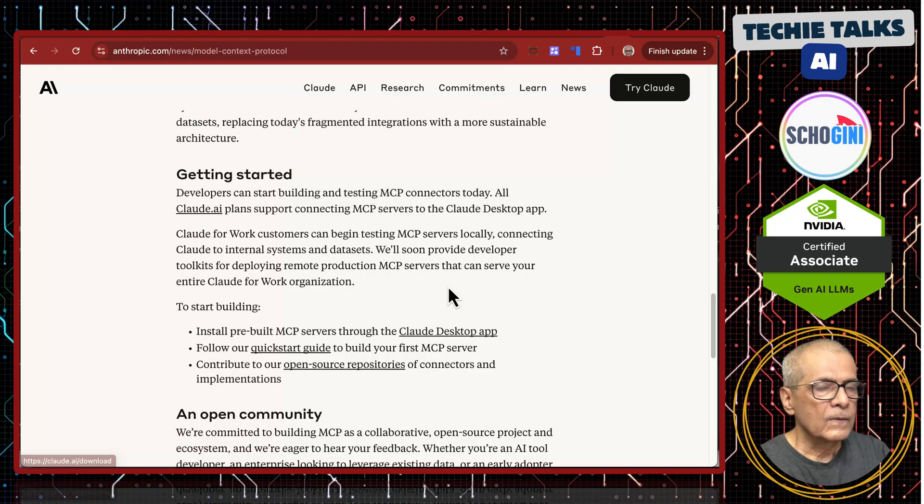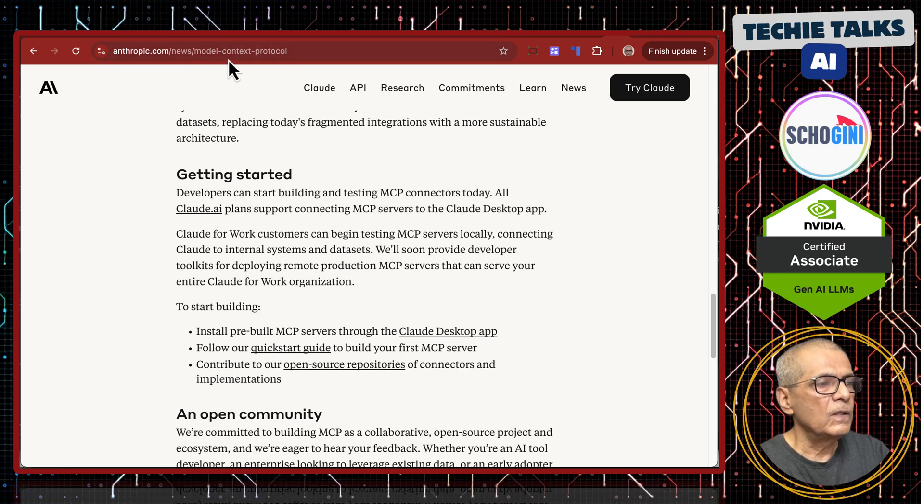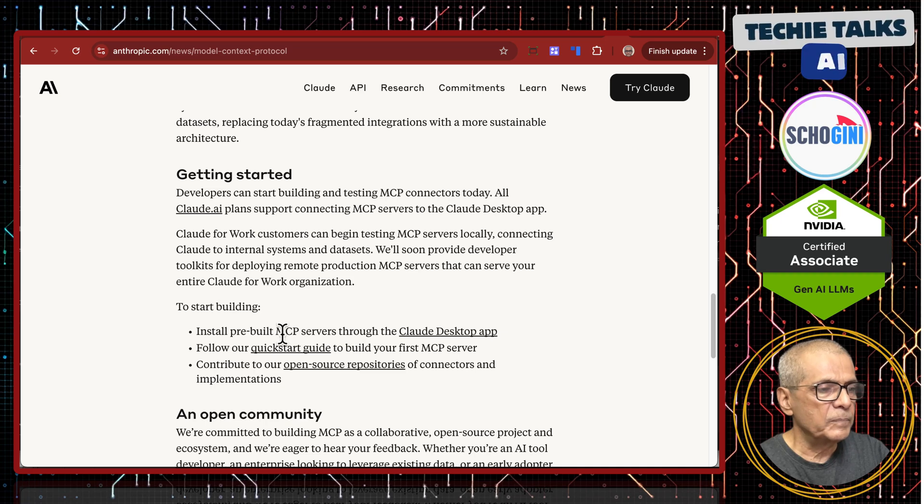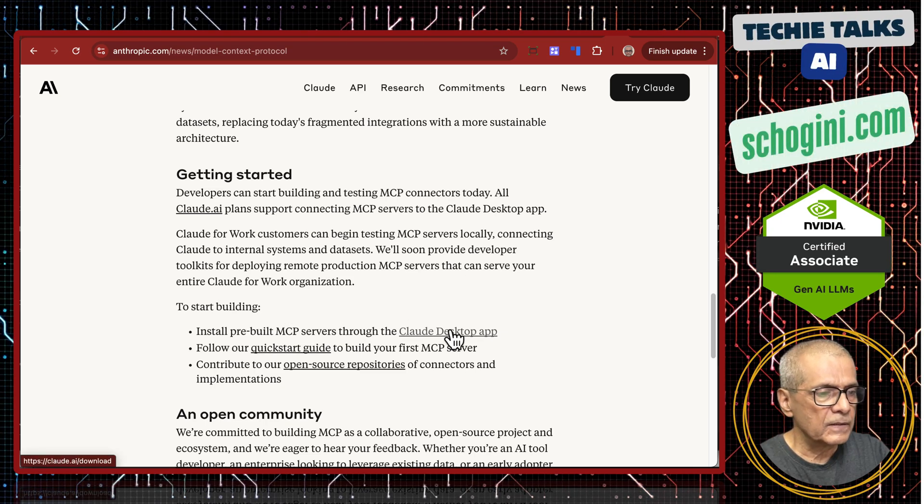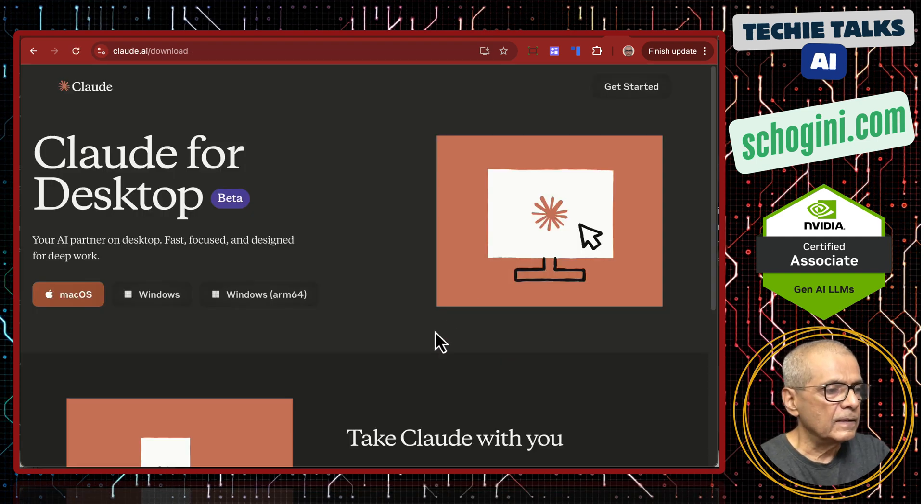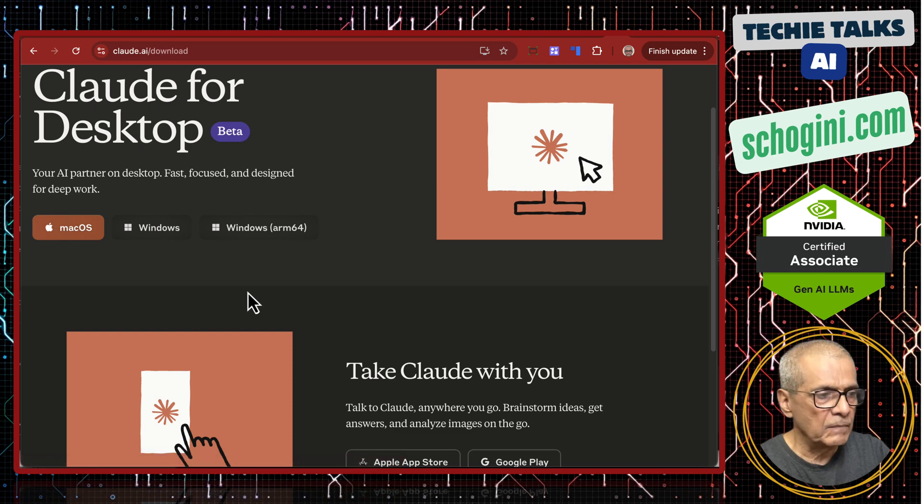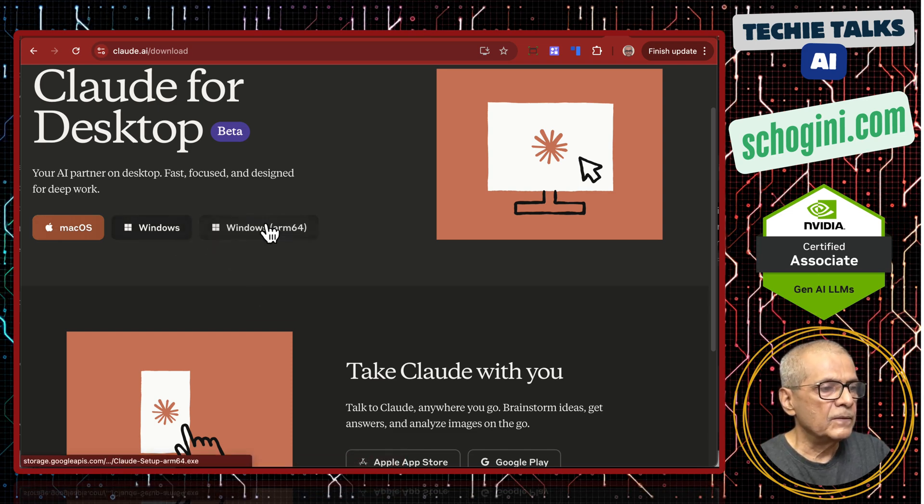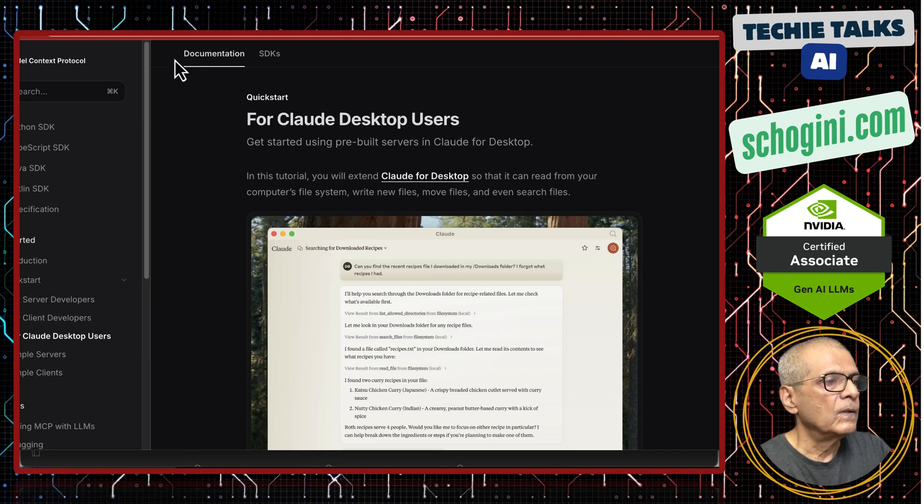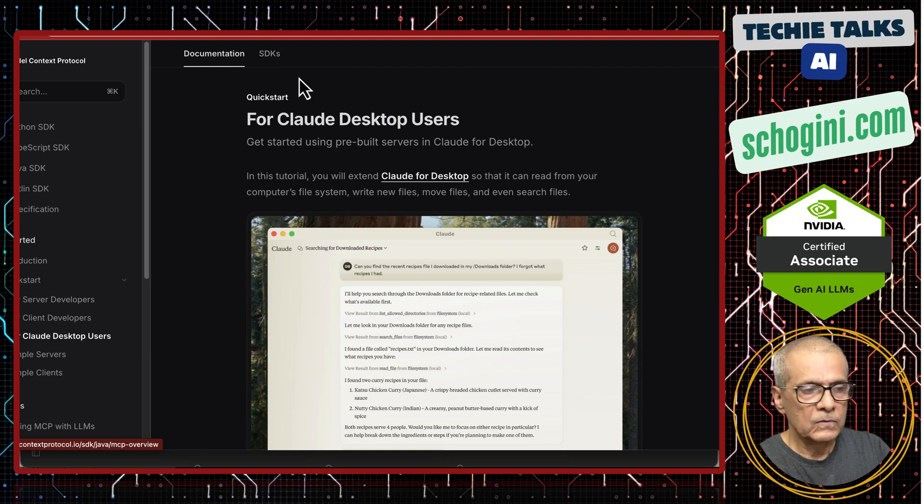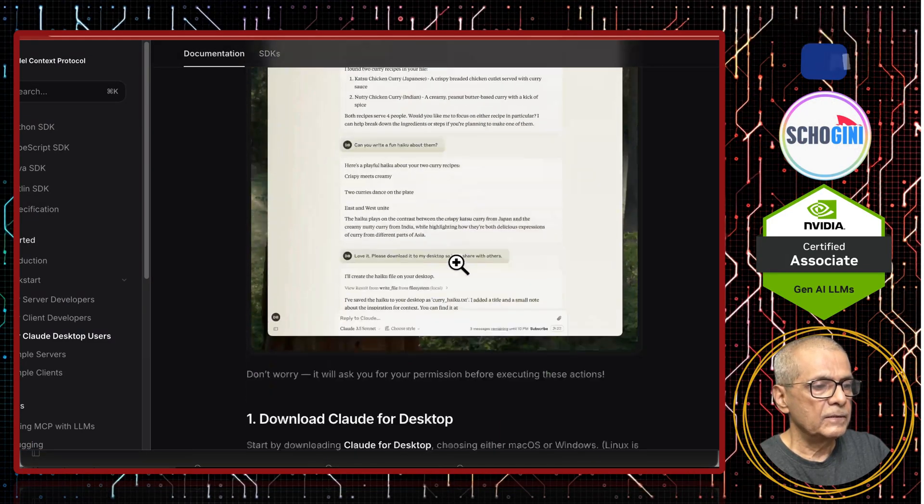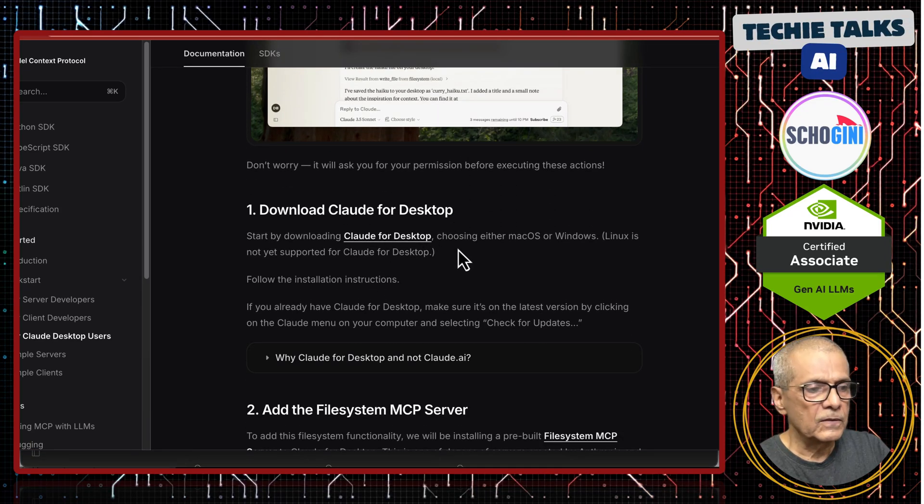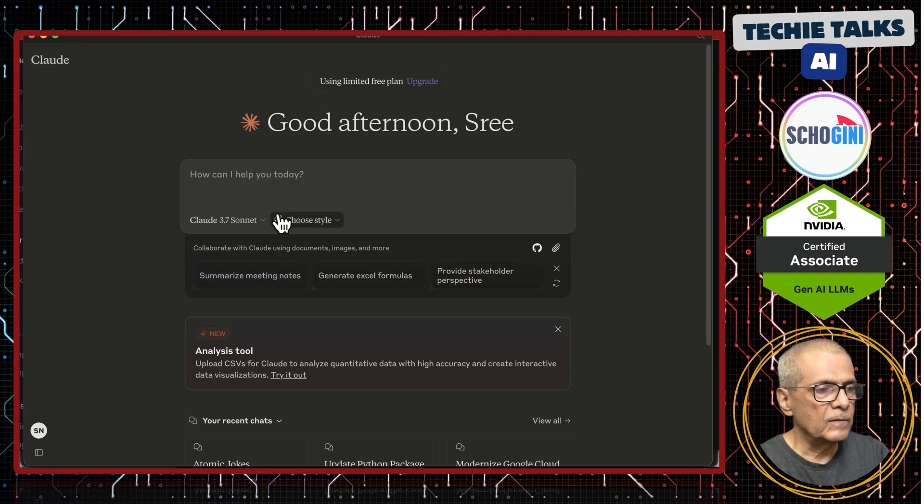I am coming to this link. Anthropic News Model Context Protocol. And install pre-built MCP service through cloud desktop app. That is what we are going to do. Clicking the link, we can download the cloud desktop app. This is the URL that I am going to follow. Model Context Protocol.io quickstart slash user. Here, cloud desktop we need to install, which I have already installed. It is easy to download and install.